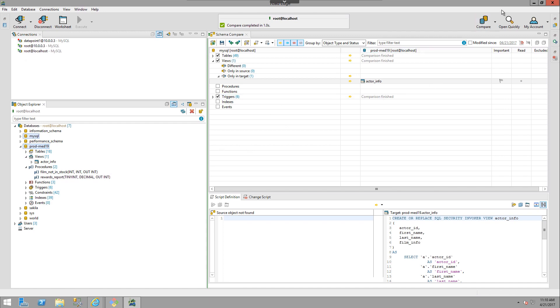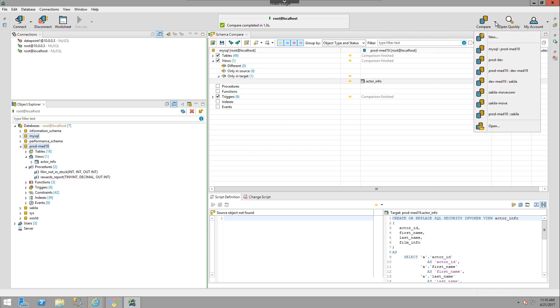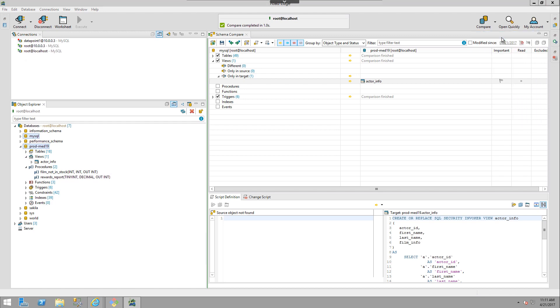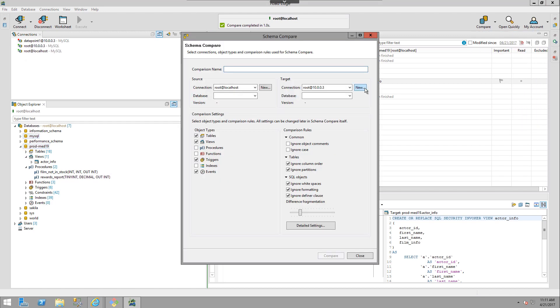You also can choose Compare from the top menu. You have the ability to choose New, Previously Run Compares, or Open a Comparison. I'm going to choose New Comparison.